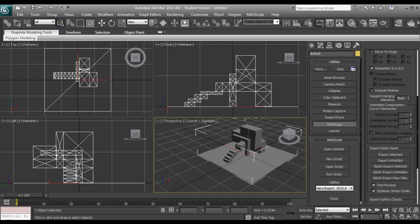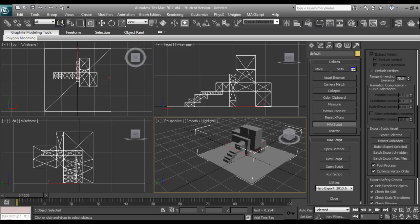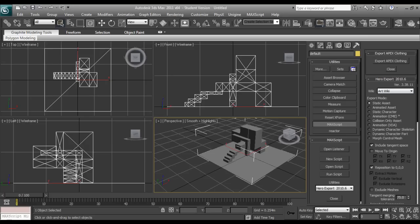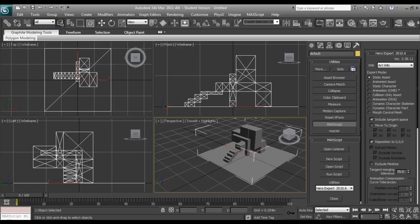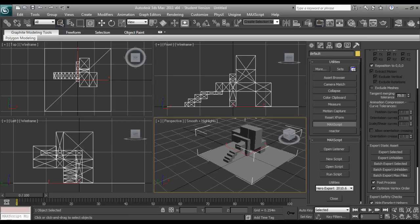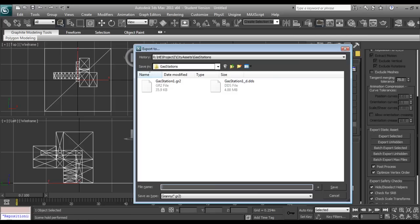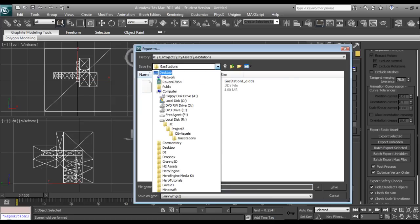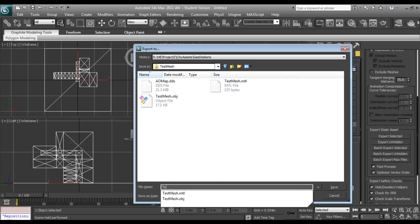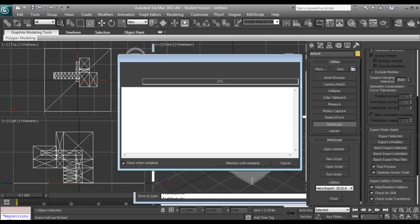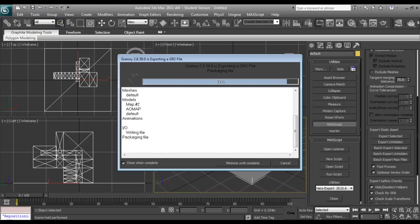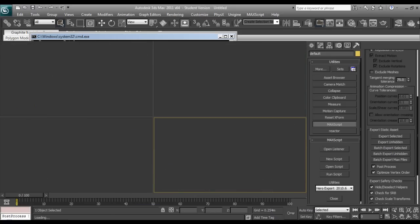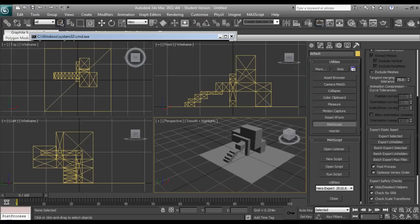And we will just leave all this at default and static asset. I'll close out of that. And we'll make sure our object is selected, we will export our selected. And we're going to want to bump up to Project Z test mesh. And I'm going to call this test mesh, and it will automatically create the granny2 file.